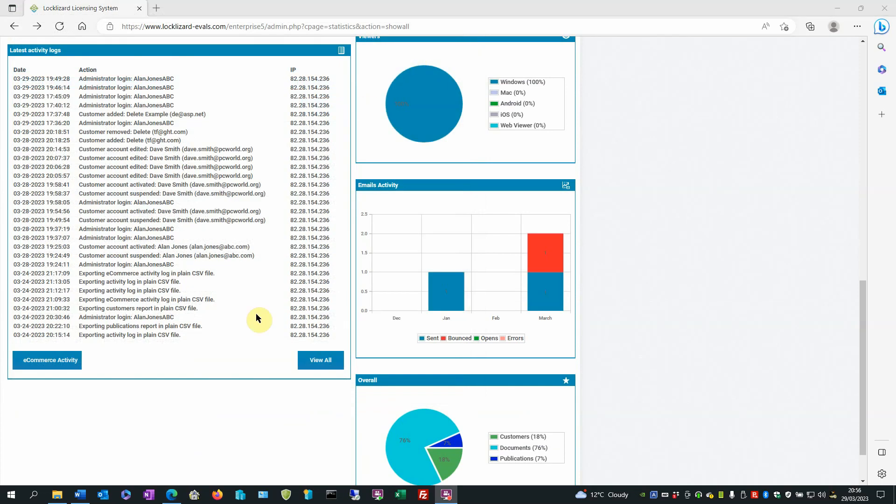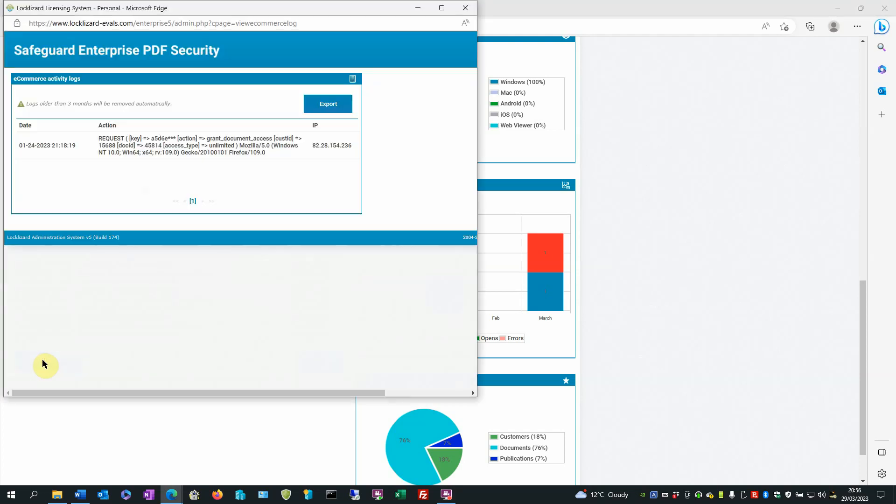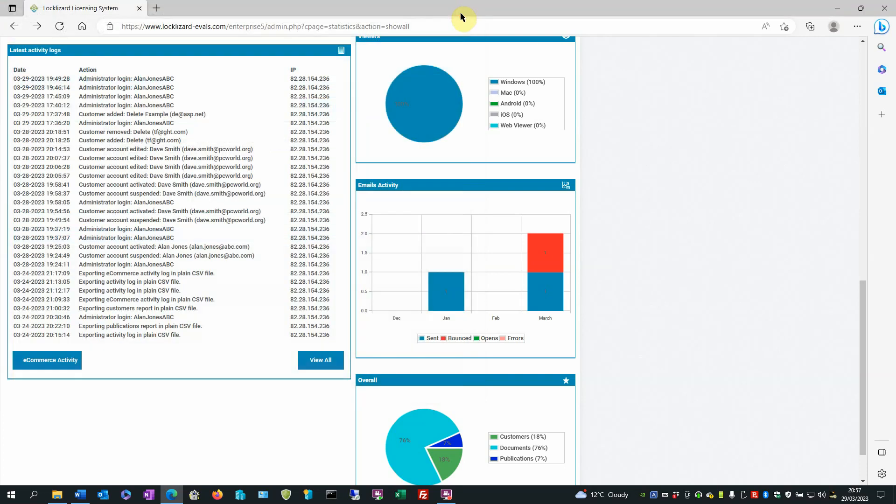If you have the e-commerce module activated on your system you can also view the e-commerce activity by clicking on the e-commerce button here on the bottom. Here we have only one entry in this particular case and again we have the option to export it to a CSV file. Close the window.